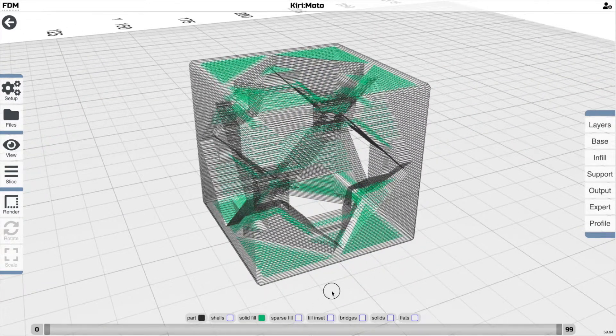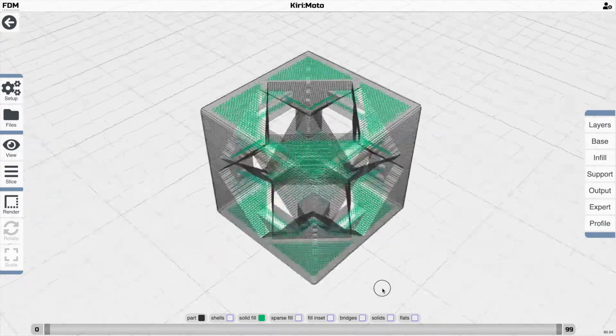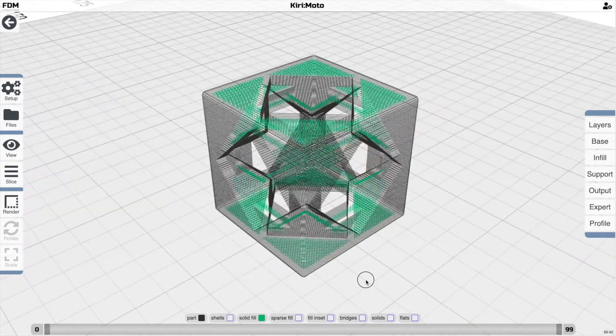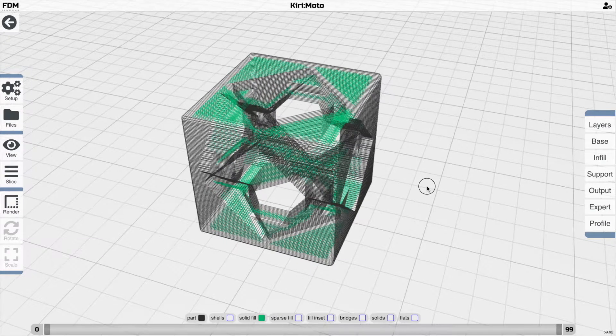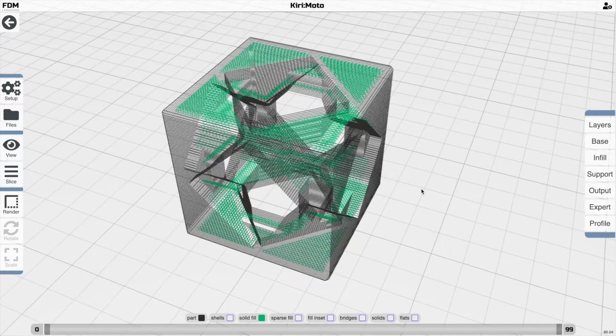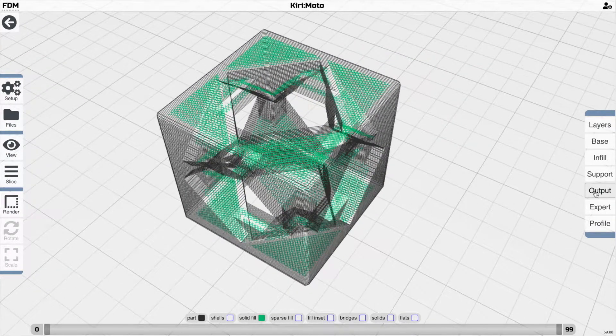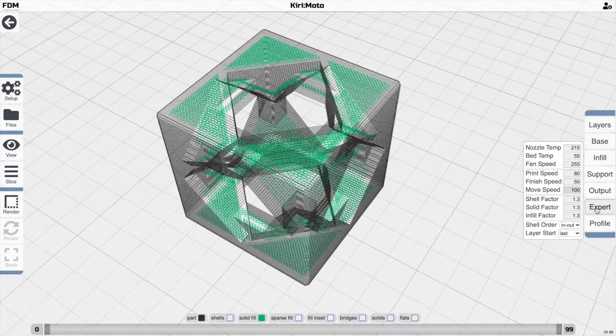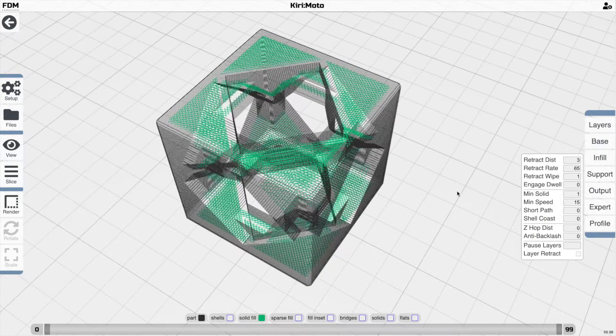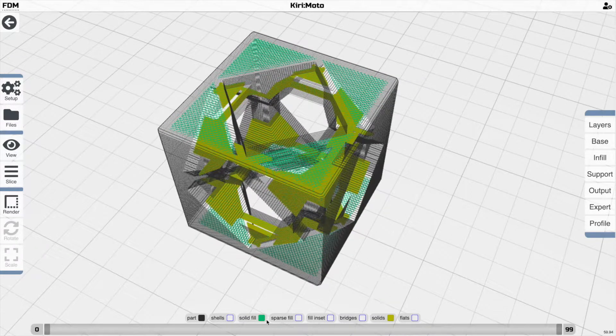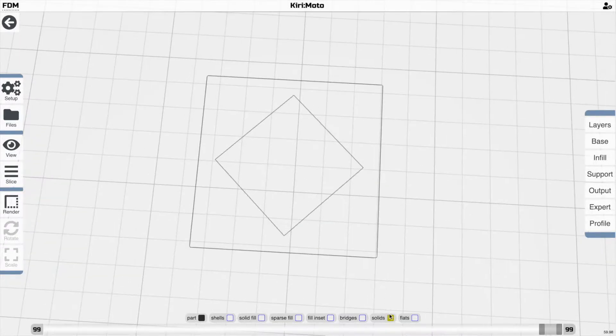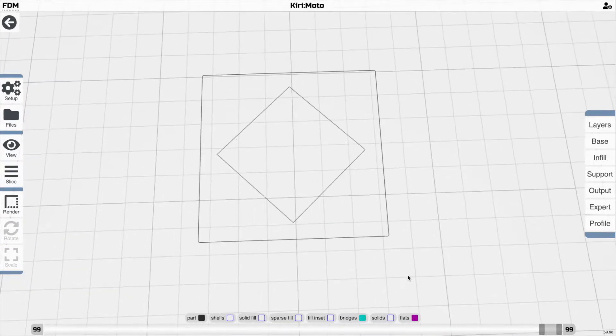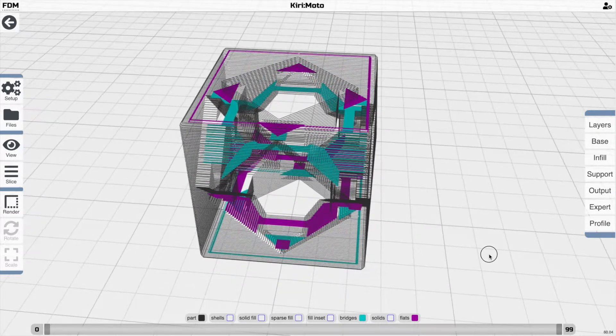And that's how solid layers are generated into a part to produce the final model. So there's another setting worth considering, which is also important to producing a good outcome, and under expert, that is min solid. And that is the minimum solid area size that is going to be used to generate a persistent solid layer.